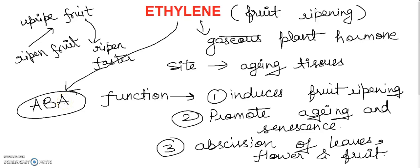So this is all about ethylene I told in very brief, students, because these videos are specifically for class 10th students. They don't have to go in too much detail. They have to know only about a brief idea and outline of that particular hormone.